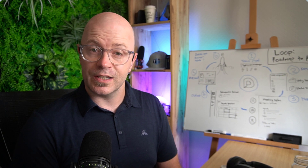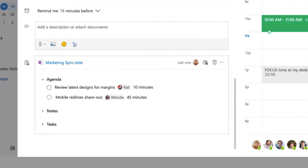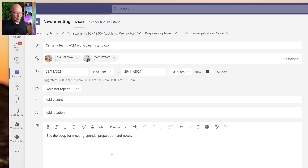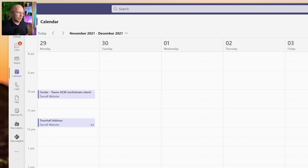Let's start by creating a meeting invite. Here's a meeting invite ready to send - there's nothing new here, but later there will be a place where you'll see meeting notes and guidance around the integrated experience for the invite, and OneNote will be part of that too. I'll just put a note there to say 'see the Loop for meeting agenda and notes' and send the meeting invite.